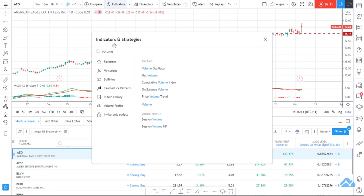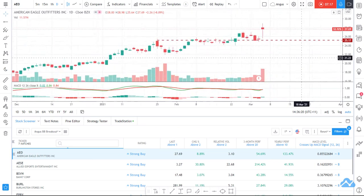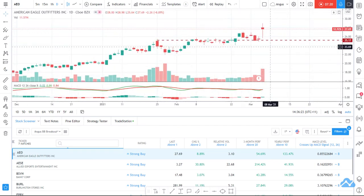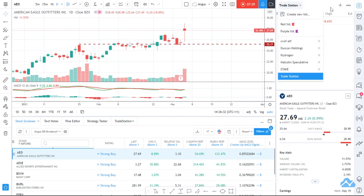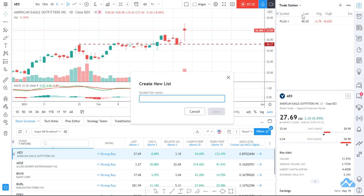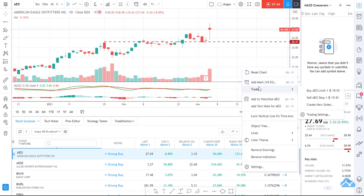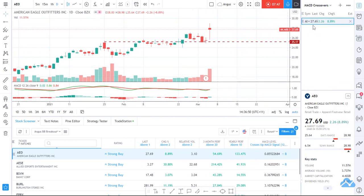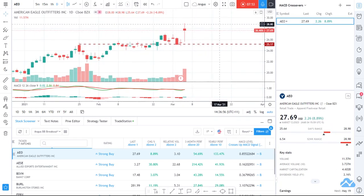I'll turn on volume — you should always have volume on. You can see there was quite a lot of volume, but the market was particularly difficult last night so I won't read too much into that. I'll open up my lists and create a new list — I'll call it 'MACD Crossovers' — click Save. I might add this one to the watchlist by right-clicking and going 'Add to watchlist'. Tonight when the market opens I'll keep an eye on it.